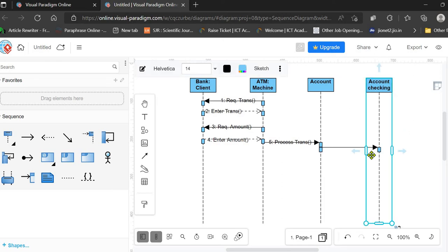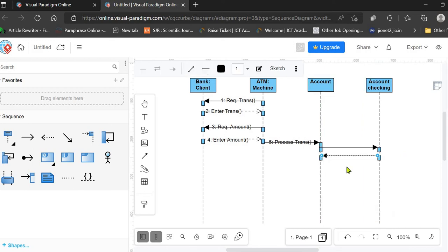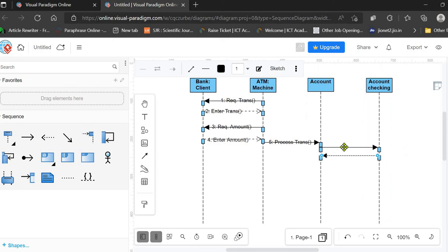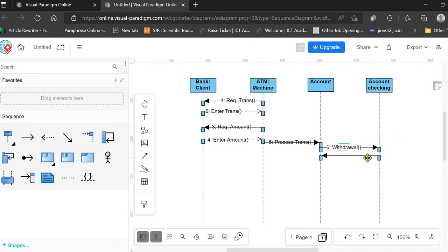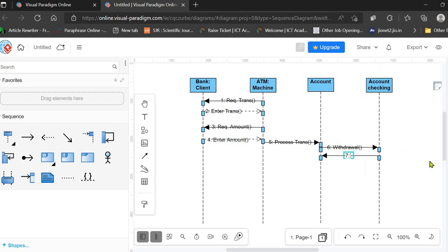After checking, this entity replies to the Account indicating whether the withdrawal was successful or failed. This is labeled as the sixth message in the sequence — 'Request Withdrawal'. The account checking entity then replies whether the withdrawal operation was successful or not, which is the seventh message in the sequence.